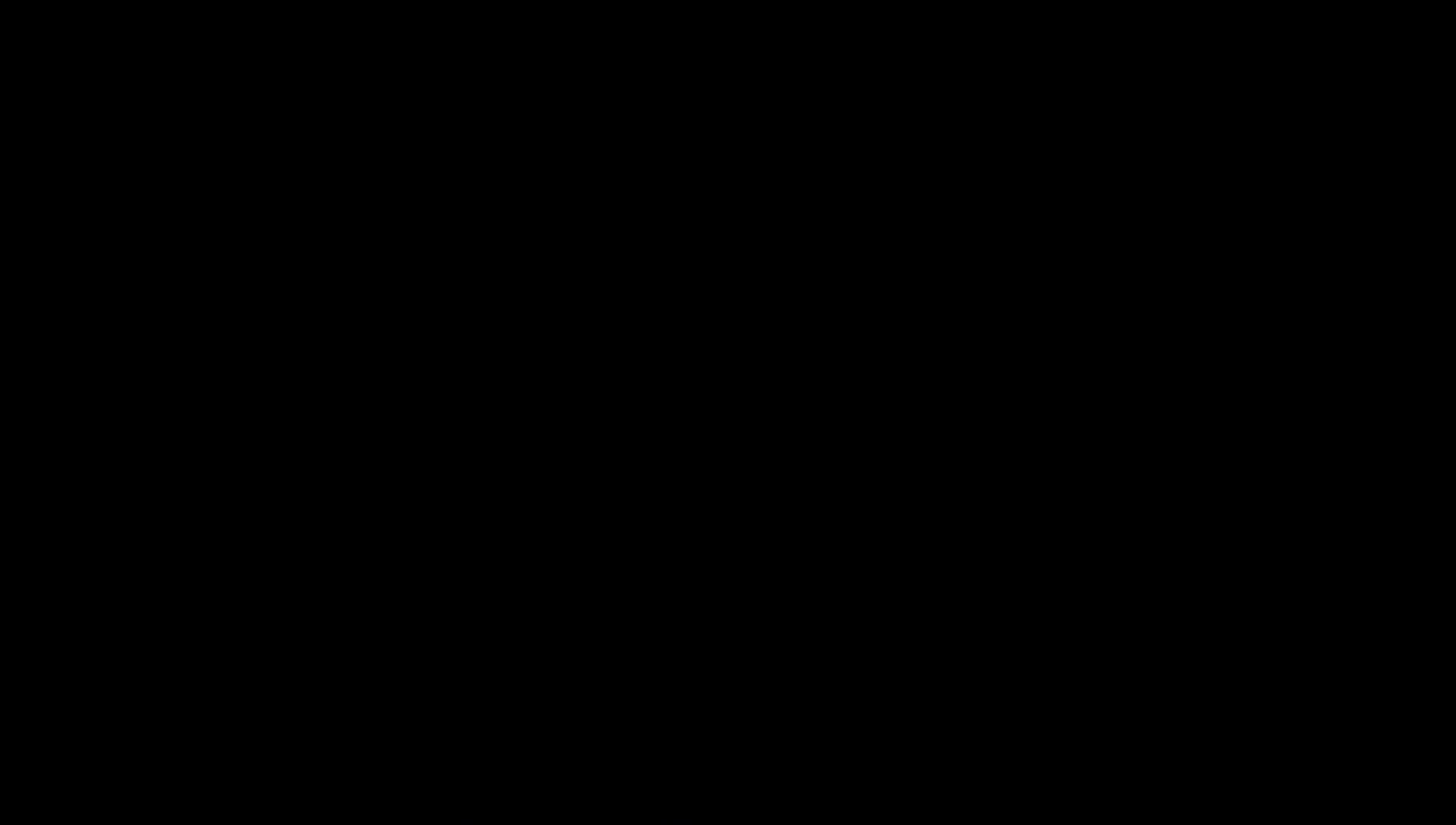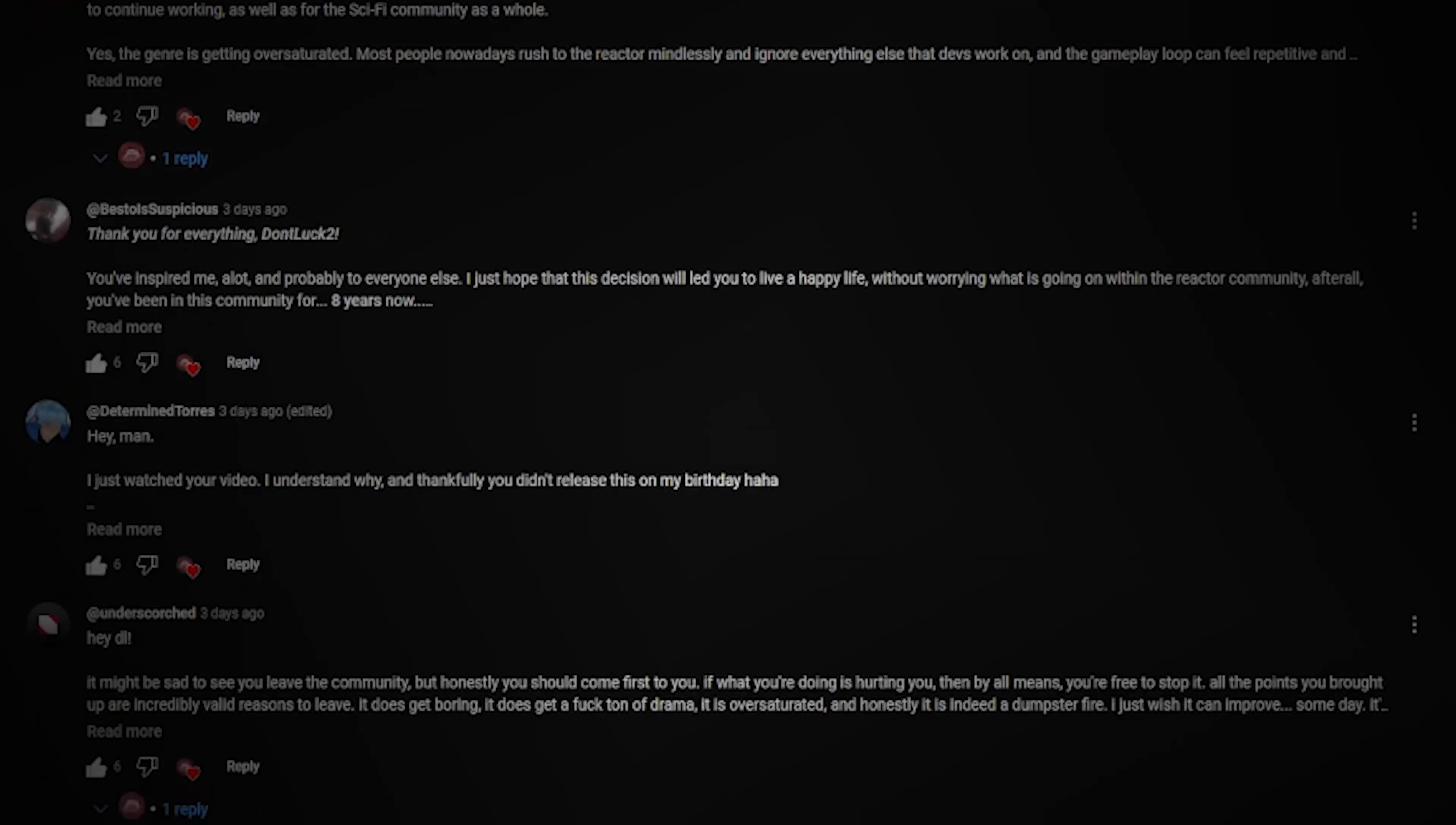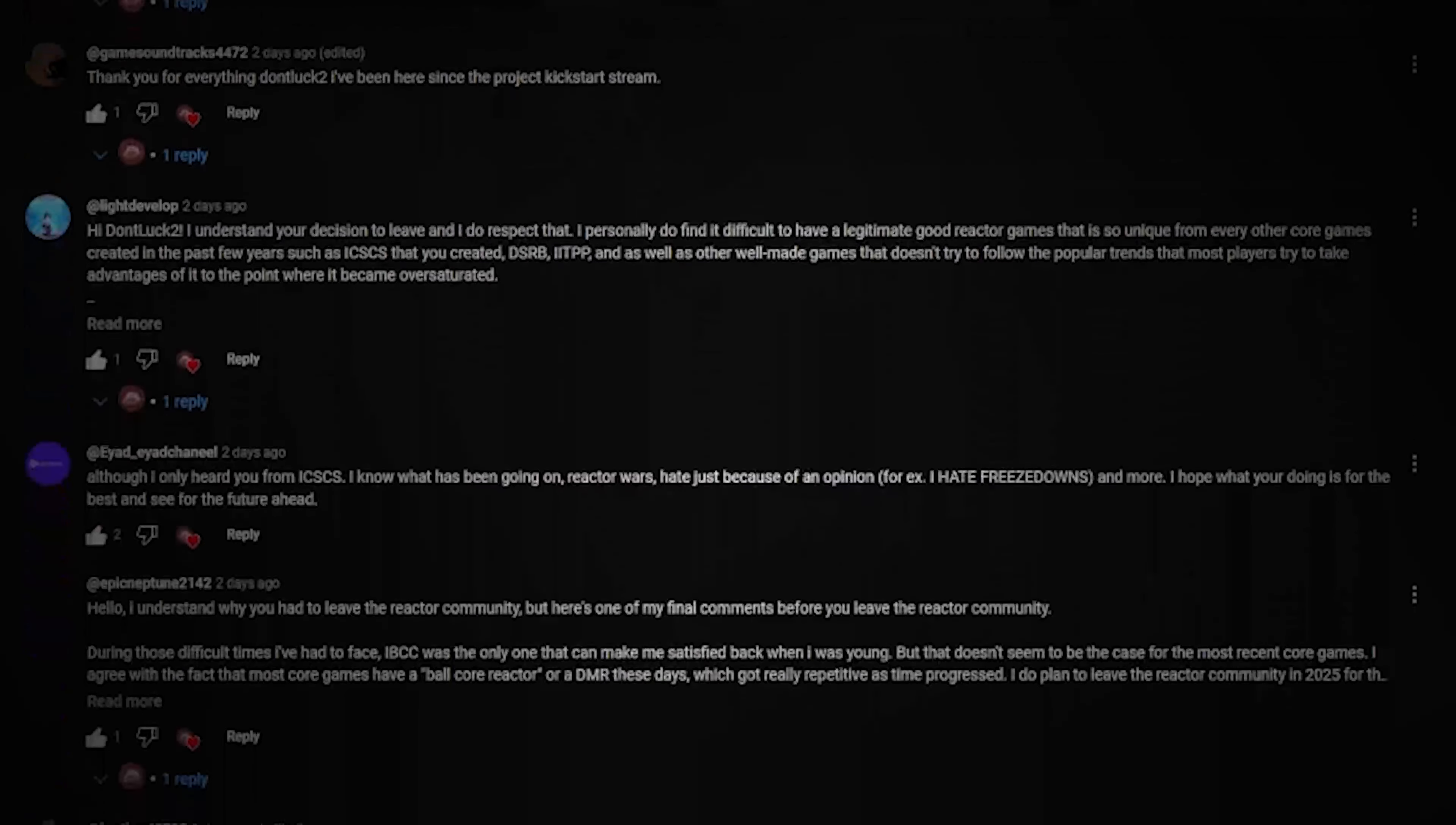My project, Singularity Containment Site, was the perfect sendoff to me for the community, and I really wanted people to have fun. I'm not sure if my leaving announcement really sent shockwaves throughout the entire community, but it's still nice to see your support, despite me being kind of nervous to send it out as it's such a drastic shift in direction for me.